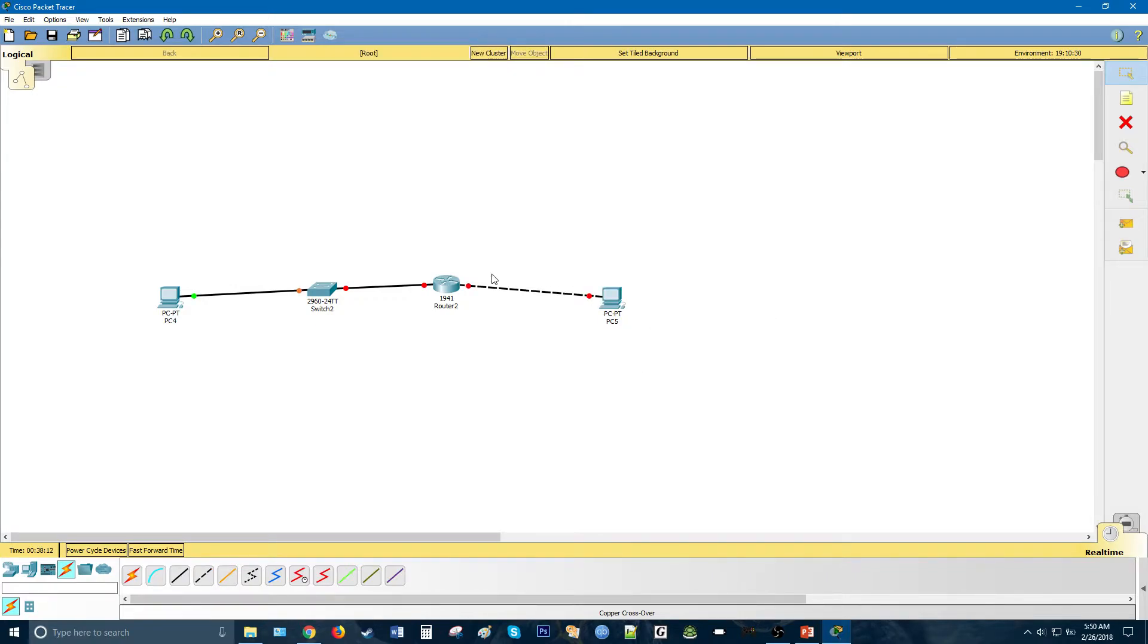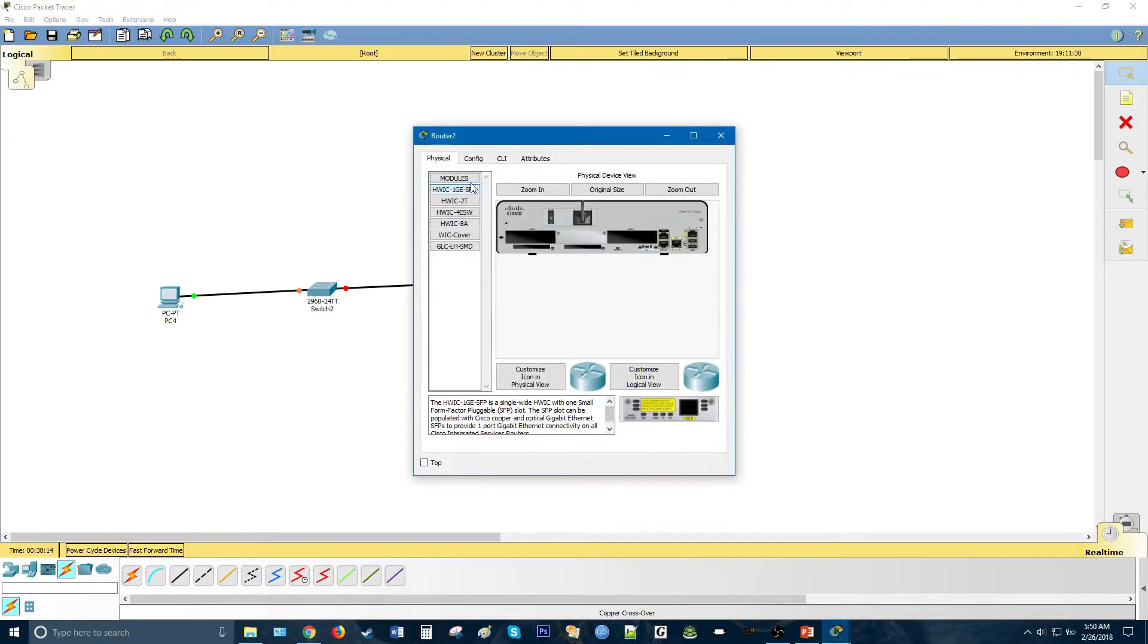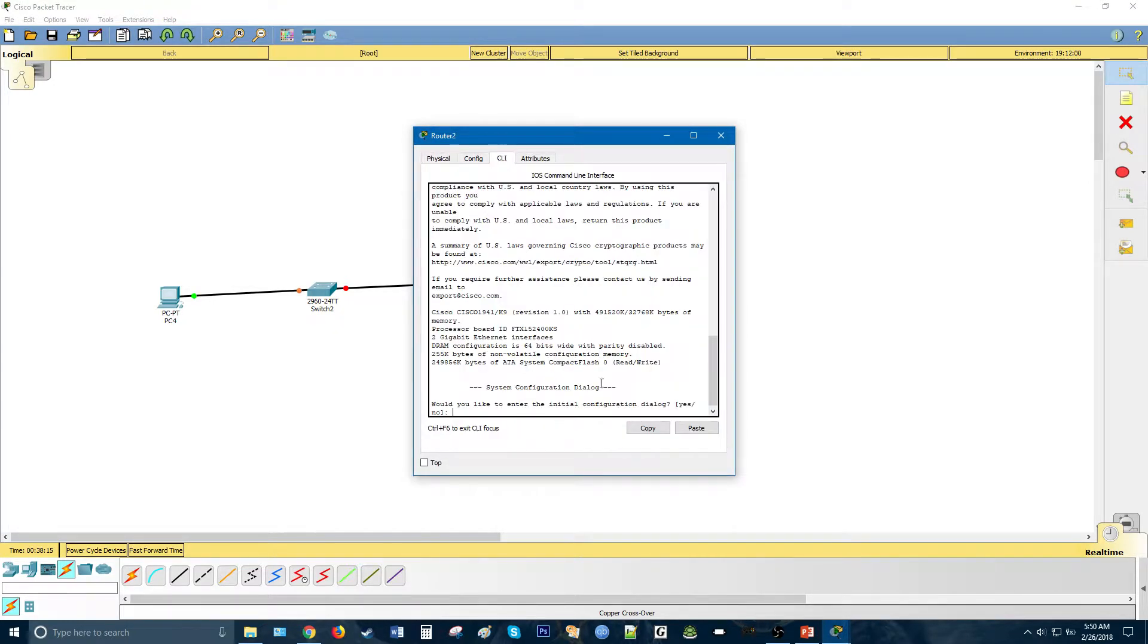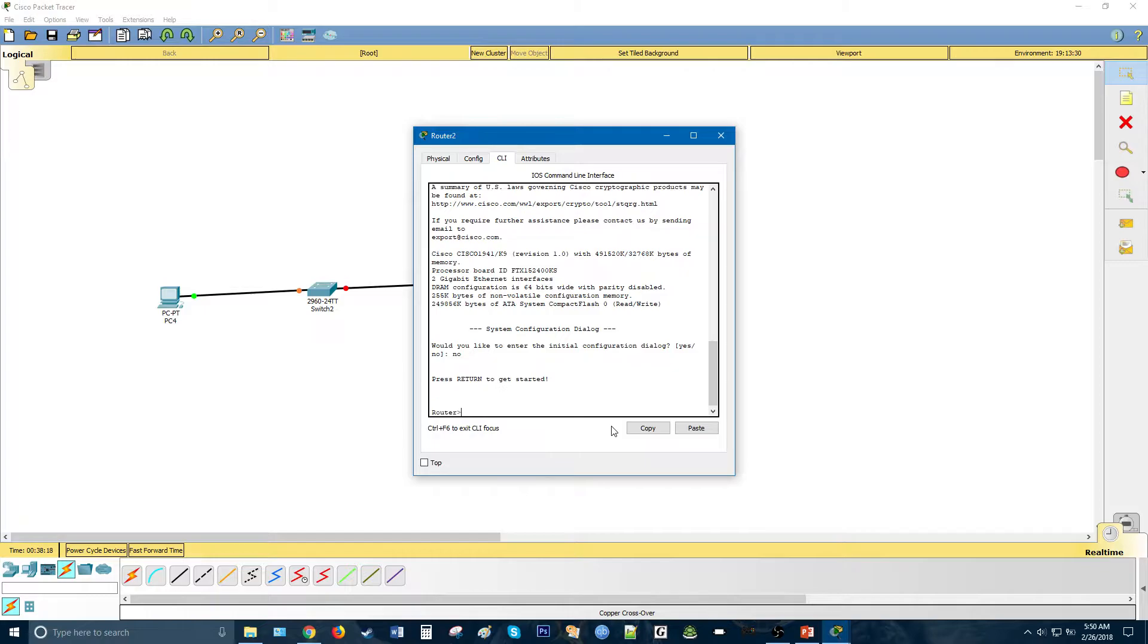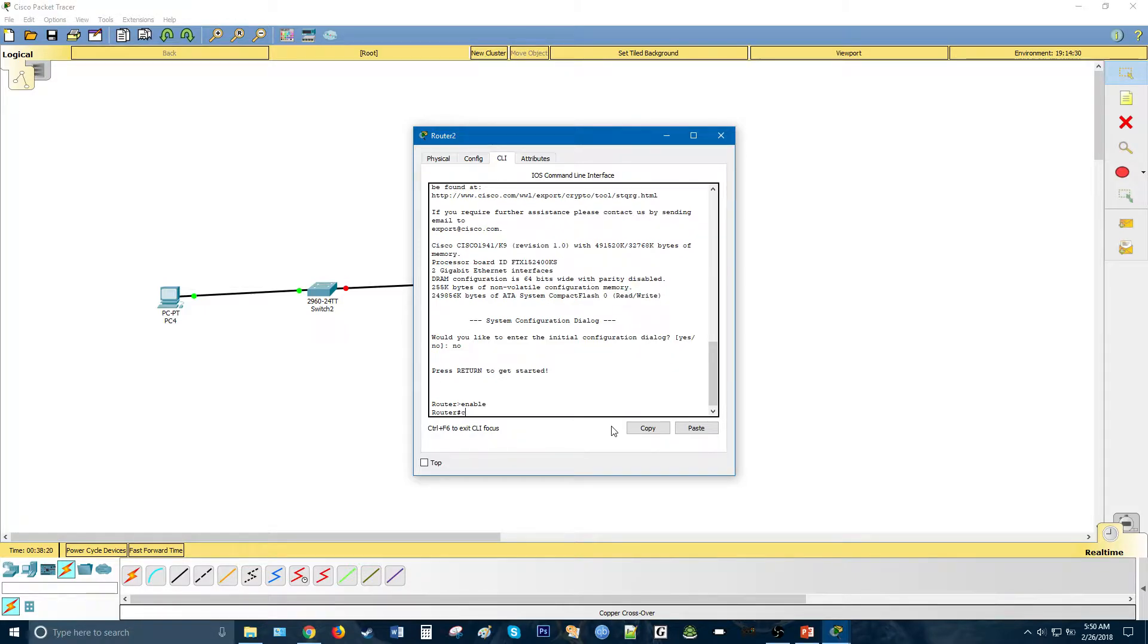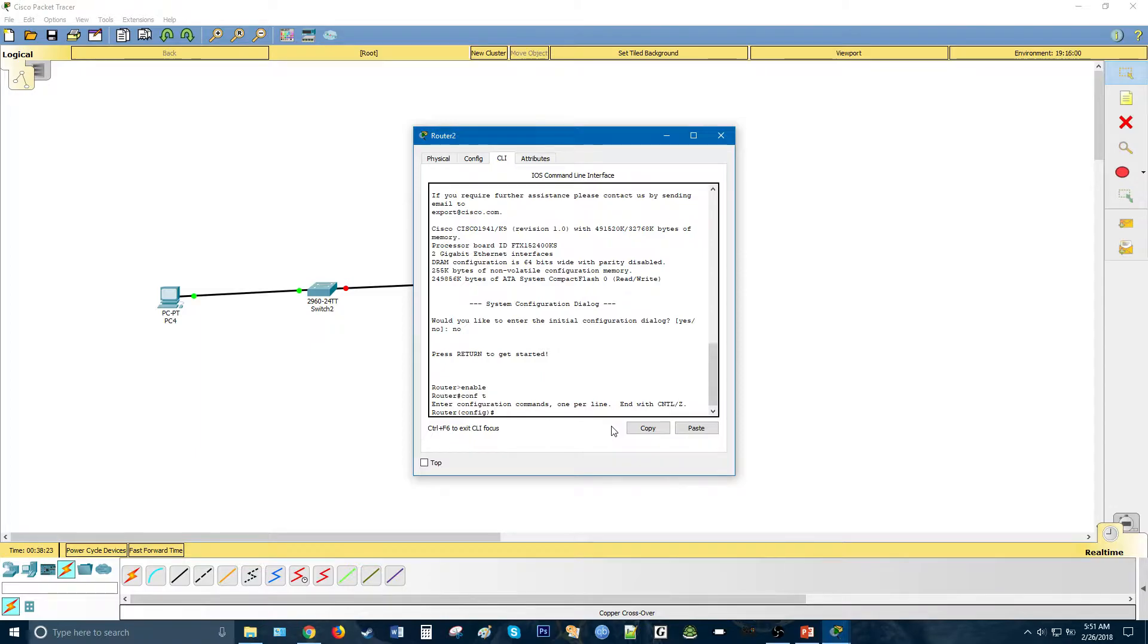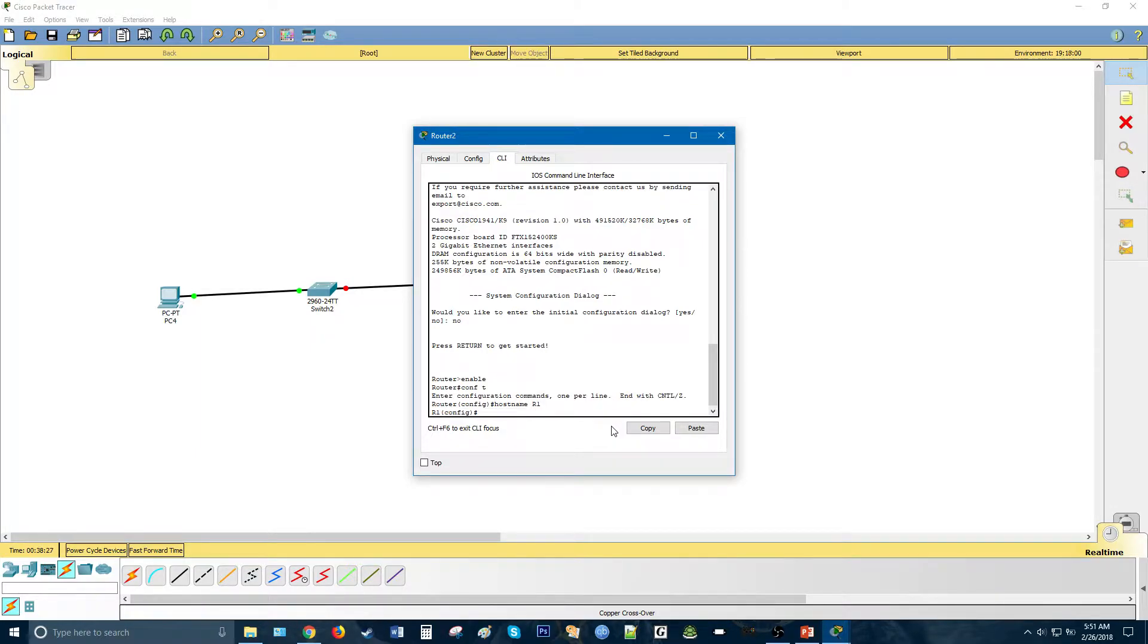Now we want to go ahead and configure the router. How do we do this? We go to CLI, let's press no, and enable config-t for configure terminal. Now, let's do hostname R1, just to call the router R1.